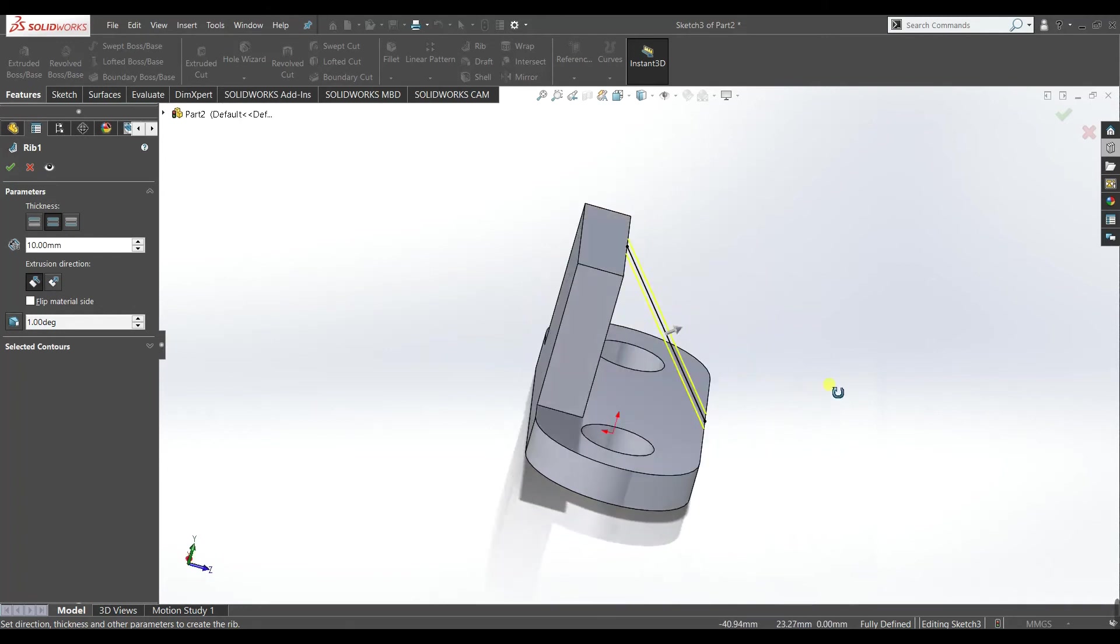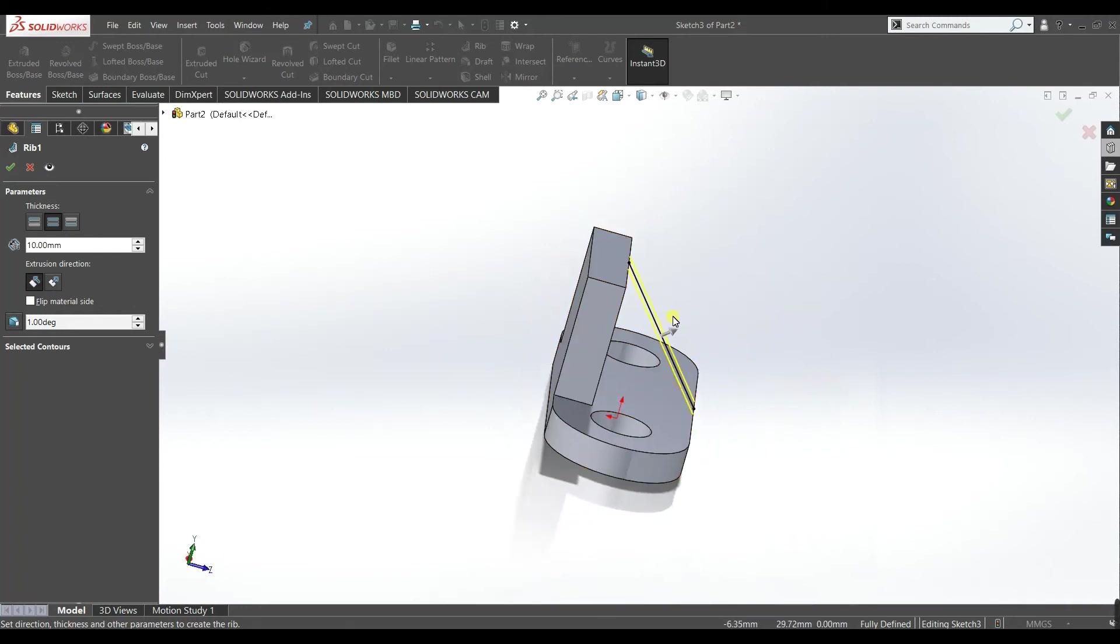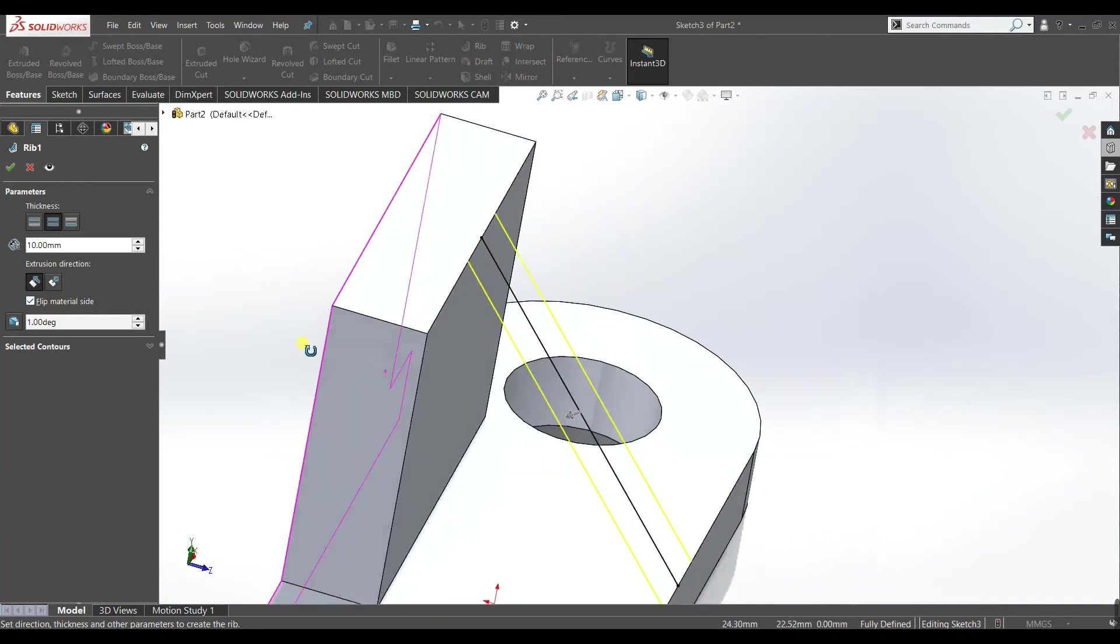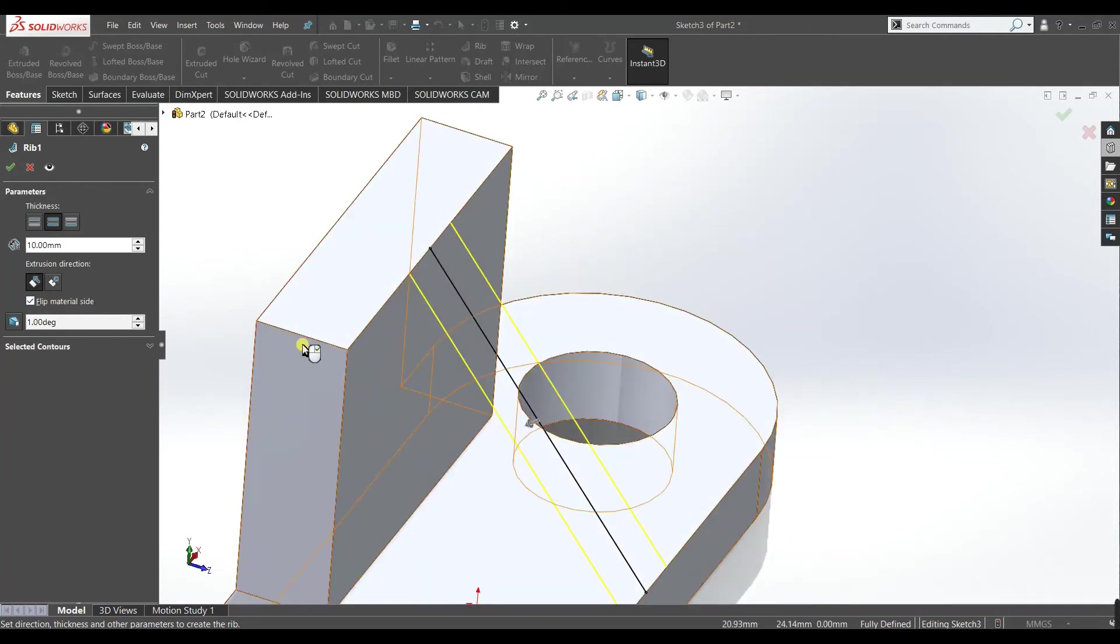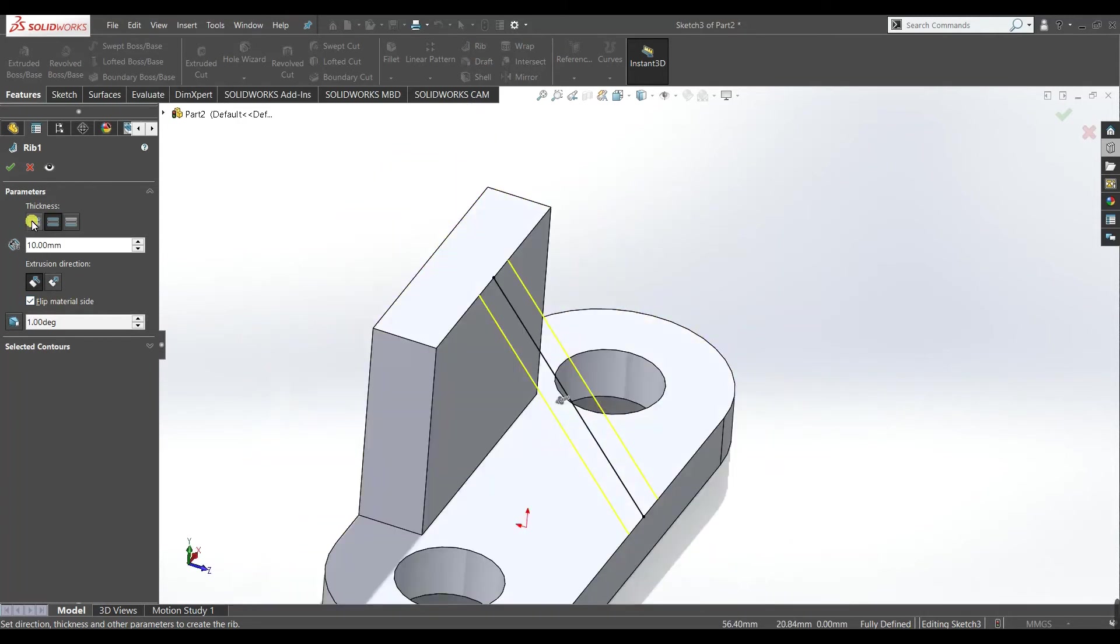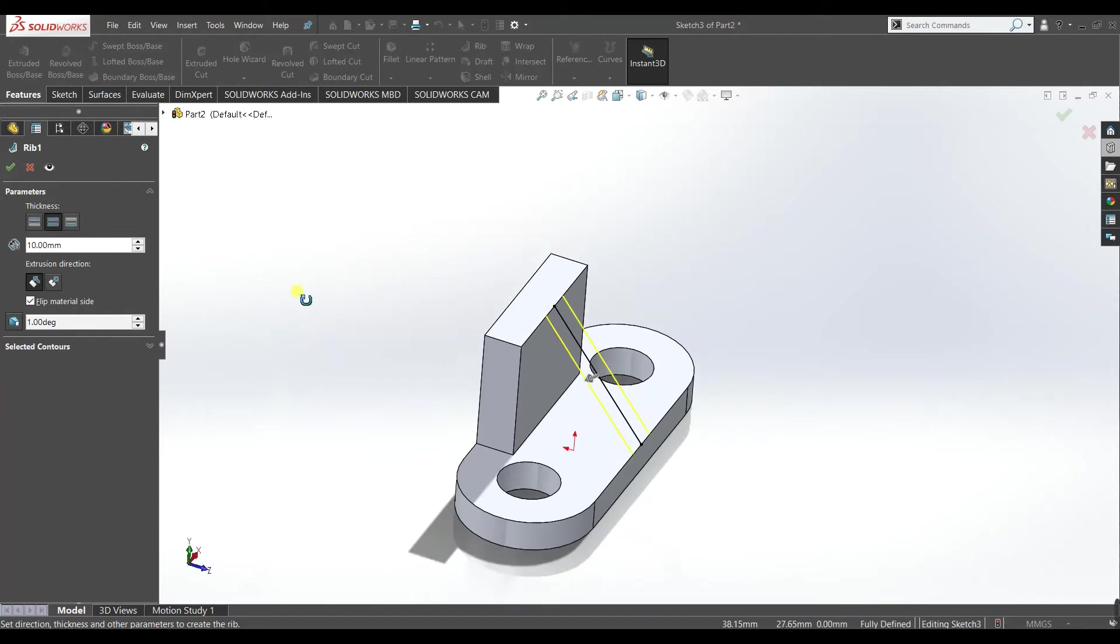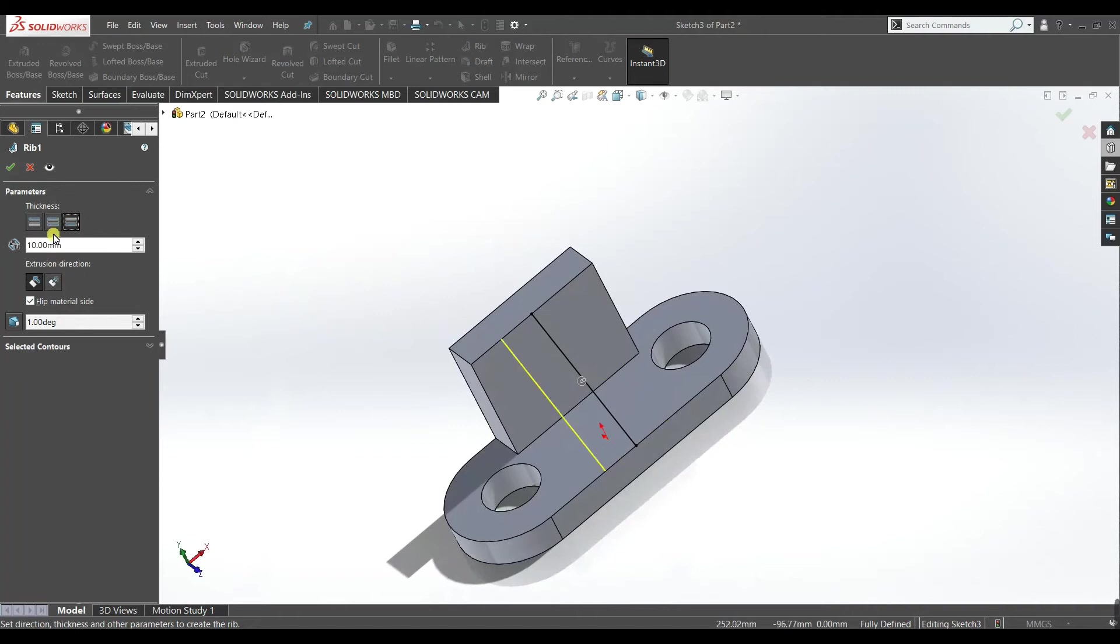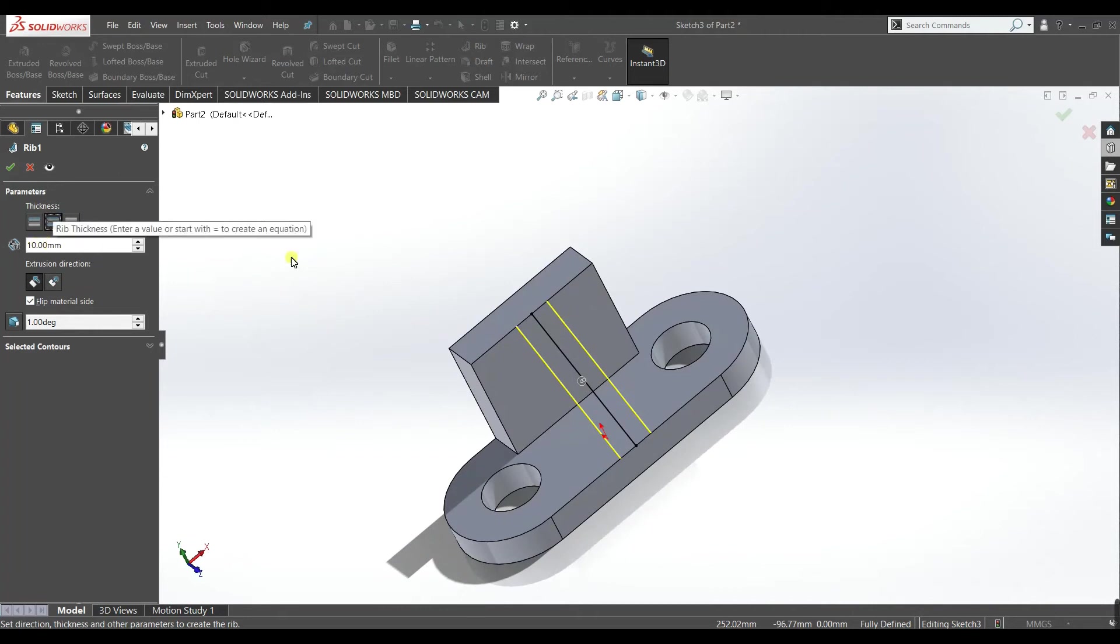Now you can see the feature is applied outward. We need to flip the material side, so check this box. Now it is invert. Here there are three options, you can make this feature on the one side of the line like this, or the other side, or you can make this feature in both sides.